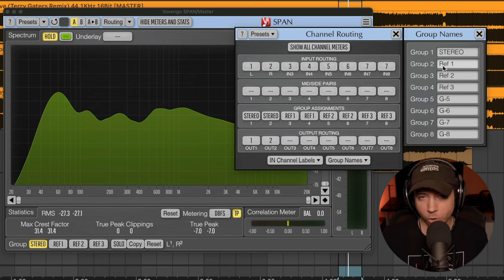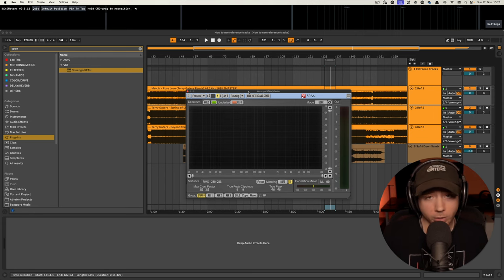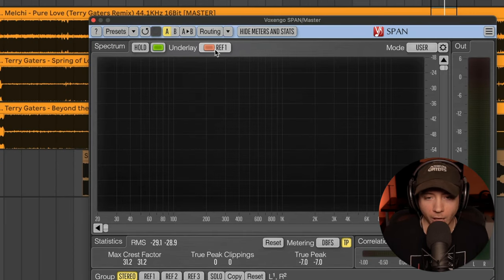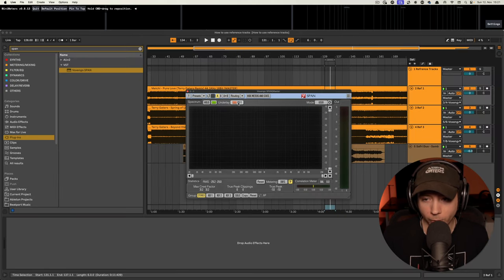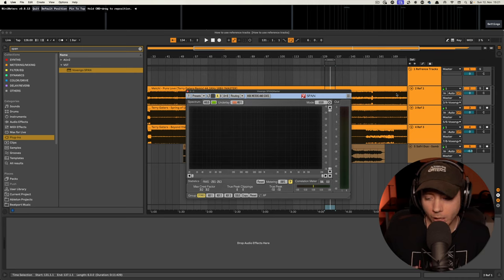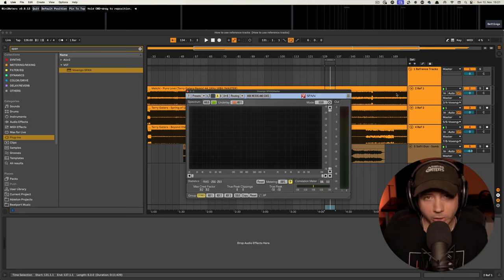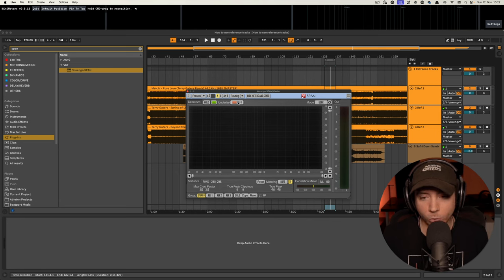Now when we want to play our track against the reference tracks, we just hit play and select the reference from the drop-down menu in Span. An important thing to note is that you will not hear any sound from the reference tracks because they are directly routed into Span, and Span does not output them to the master. But you will see the frequency spectrum for each reference track and can compare those frequencies.